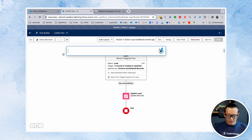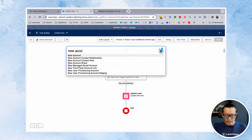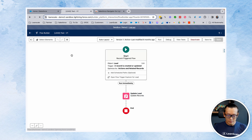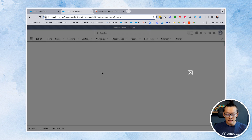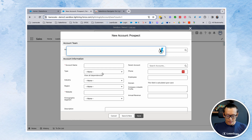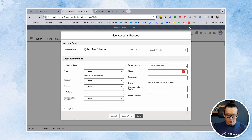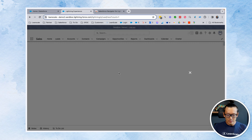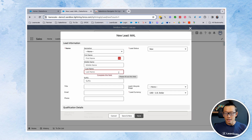Next, I want to create a record — New Account. When I click New Account, it takes me to the New Account page. If I want to create a new lead — there we go, we have a new lead right here.